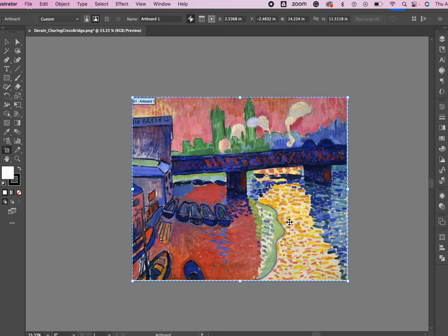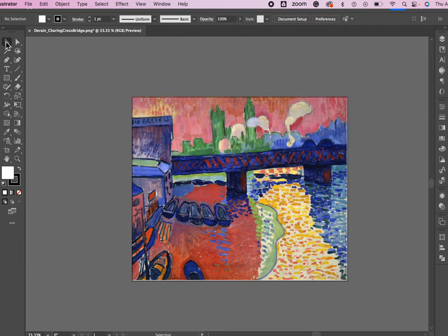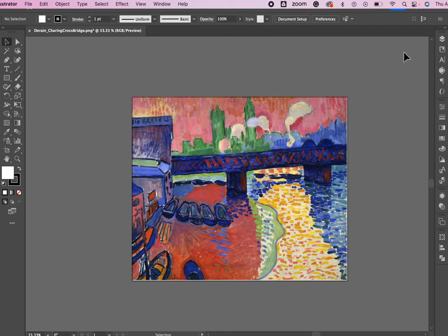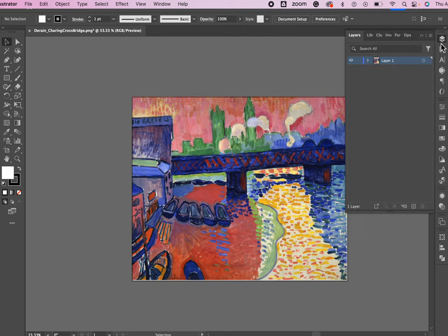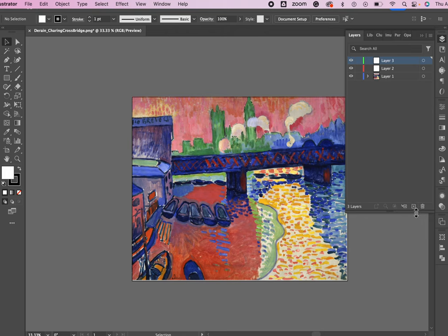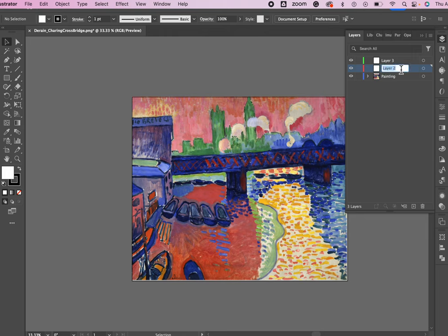Now that I have my artboard the right size I will click on my selection tool as a way of deselecting the artboard tool. Now I'm going to choose my layers palette. Looks like a little graduation hat and I'm going to add two layers by clicking this plus button. So now on the bottom one that's my original artwork. I'll just name it that painting is what I'll name it. I'll name the next layer BG standing for background and the last one I'll label my art because this is where I'm going to make some art.